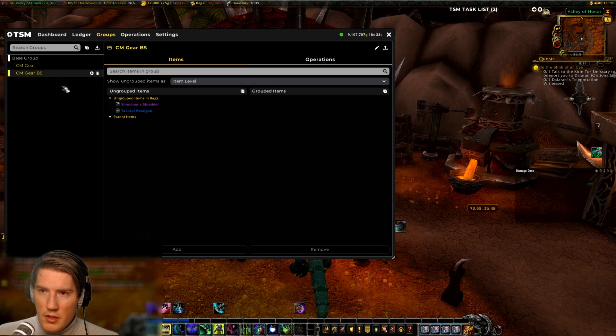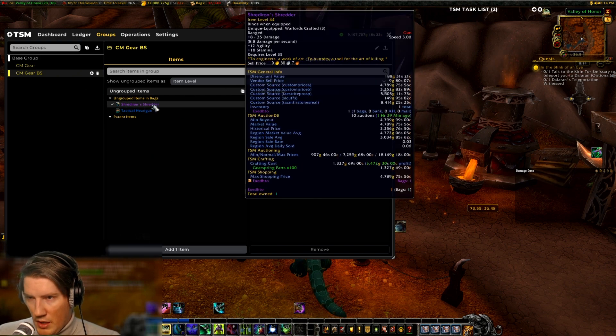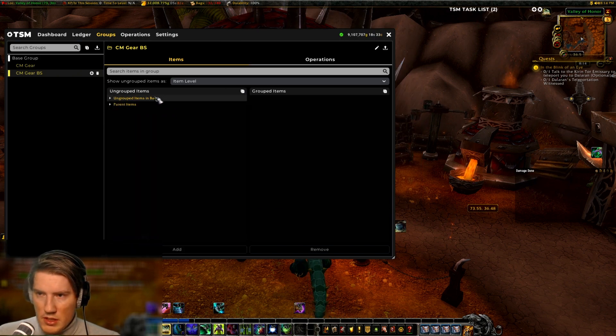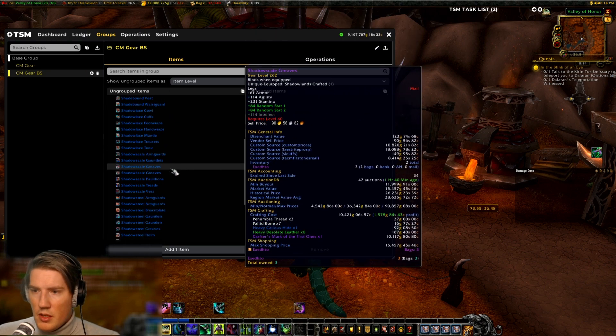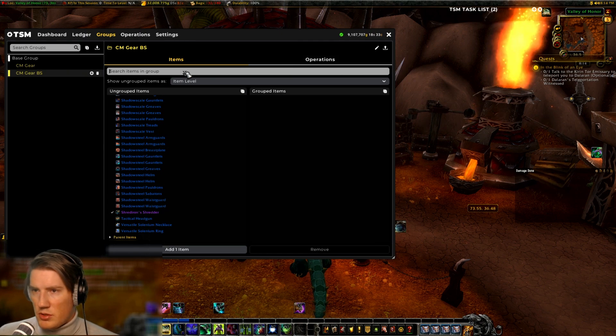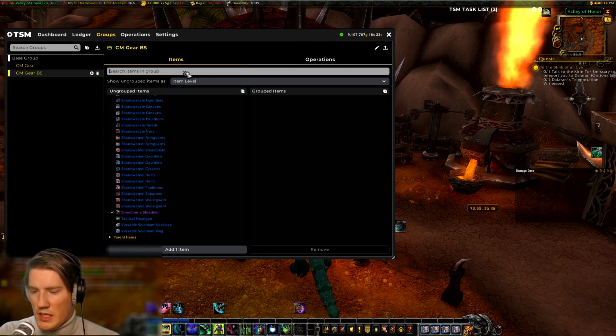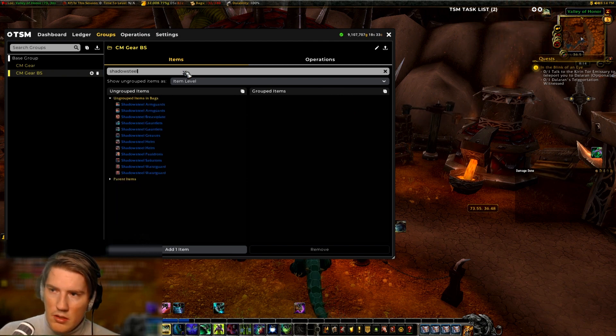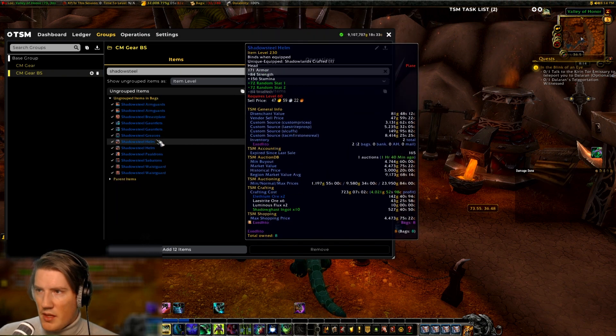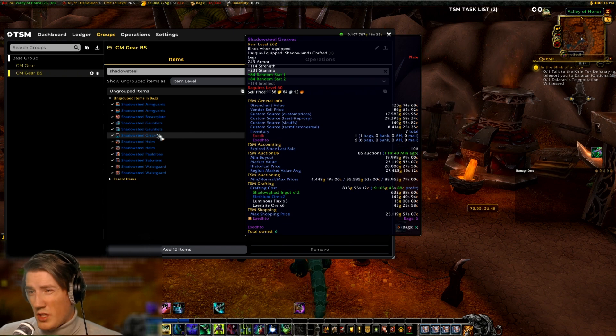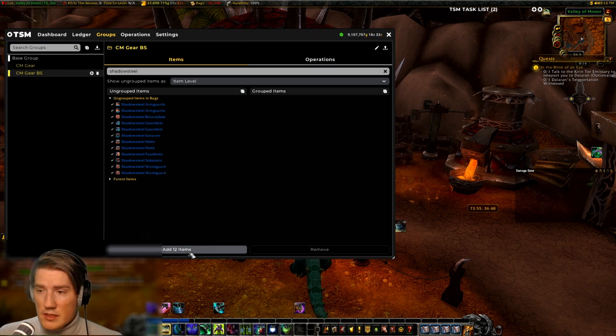Now obviously they didn't show up here for whatever reason... ungrouped items, now they showed up. So now you can pick all the shadesteel because this is a blacksmithing group, sure shadesteel, and add them back. So now we would add them by item level so it would count all 262 item level greaves as exactly the same item.